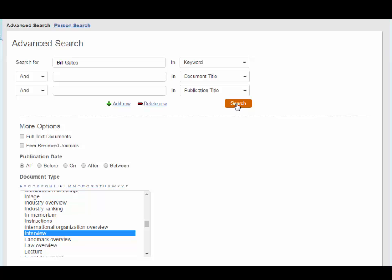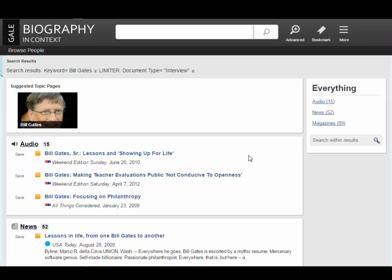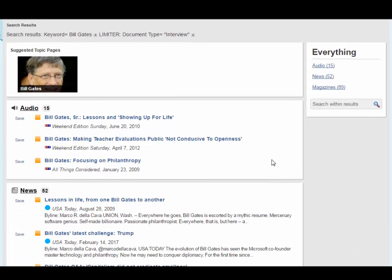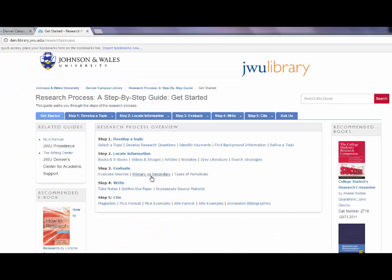You can also determine if a resource is a primary resource by looking in the abstract or summary for keywords such as interview, speech, lecture, original research, or other form of a primary document.